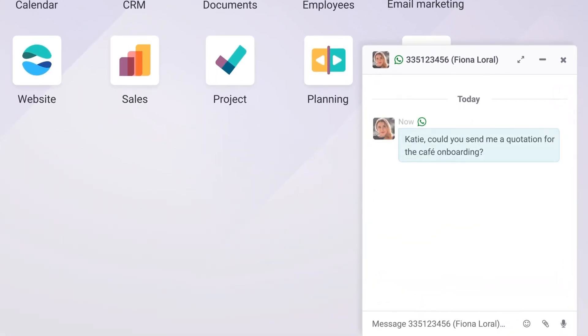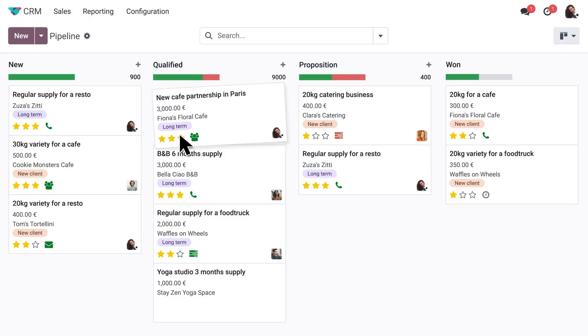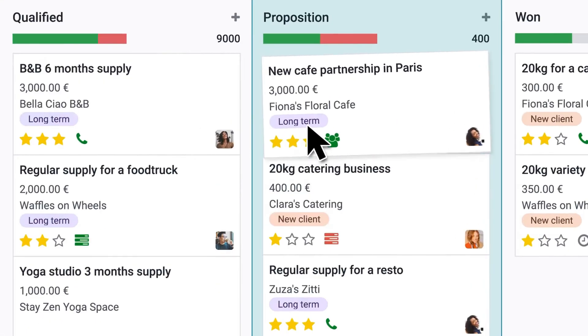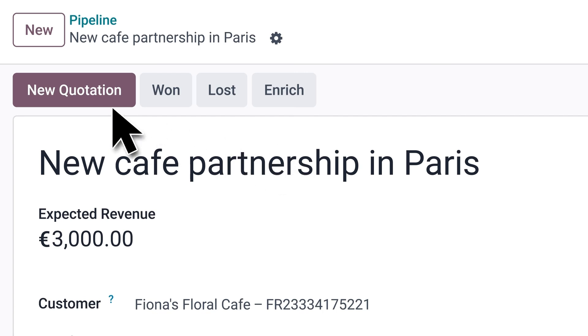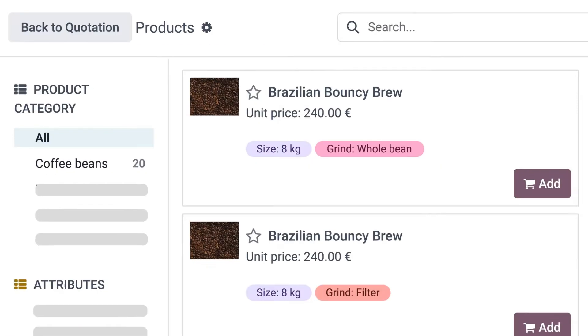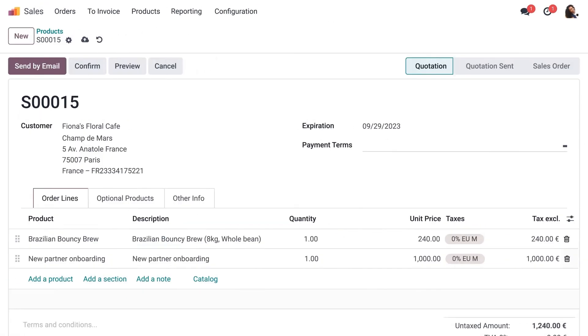Odoo is a complete ERP and CRM suite with modules for everything from sales to inventory management. Check it out at odoo.com. Ease of use: comprehensive but with a learning curve due to its extensive features. Benefits: all-in-one solution, highly customizable, and cost-effective compared to Salesforce.